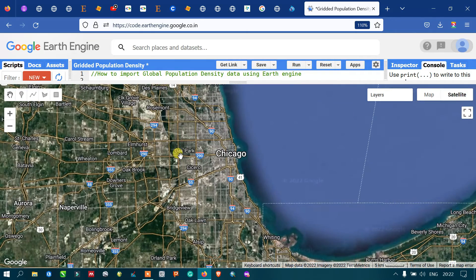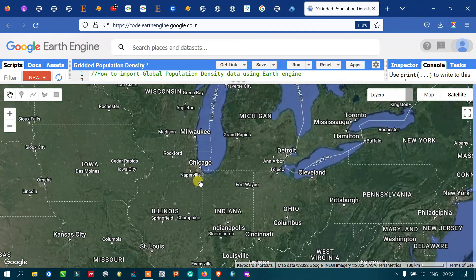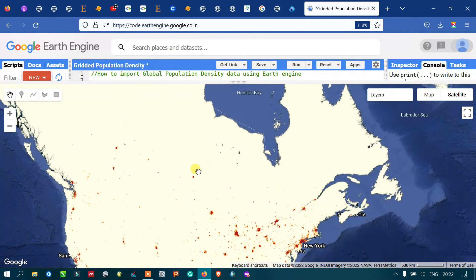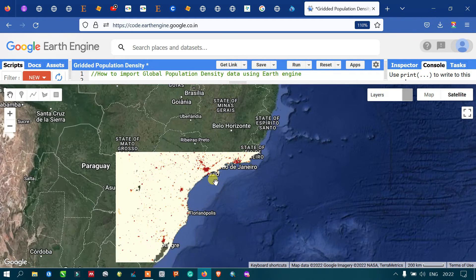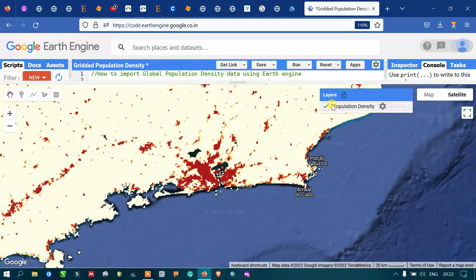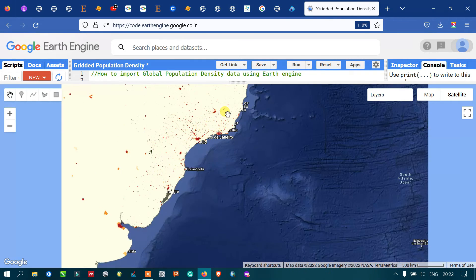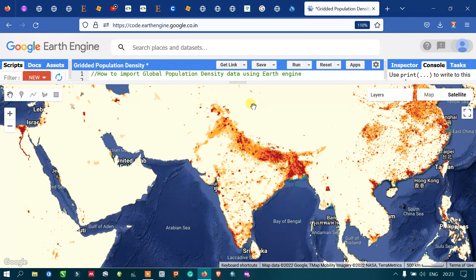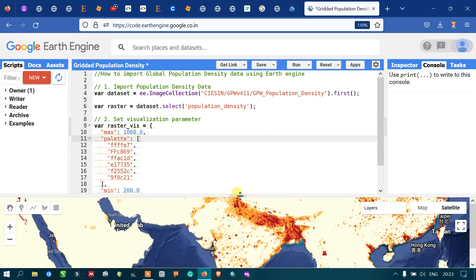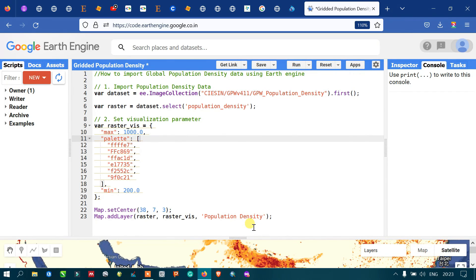You can clearly see this is a very populated, high population density area. Similarly, there are several places that are very highly populated — this area here is Rio de Janeiro. In this video I've shown you how to import population density data into Earth Engine, set visualization parameters, and add the layer. Thanks for watching — please subscribe to our channel and give us a like.